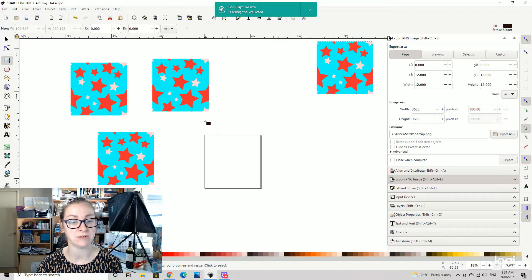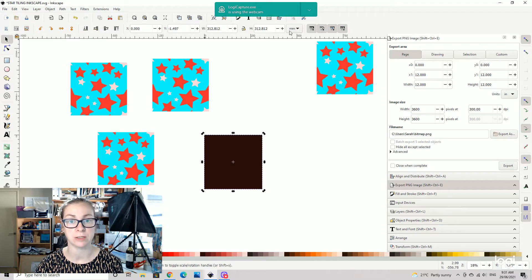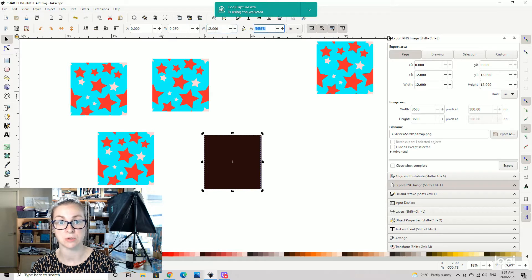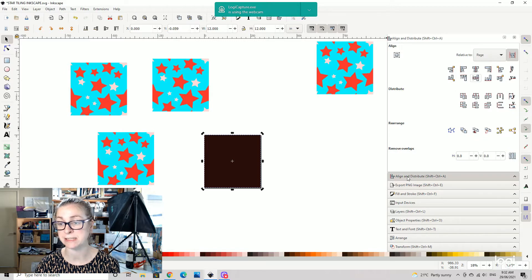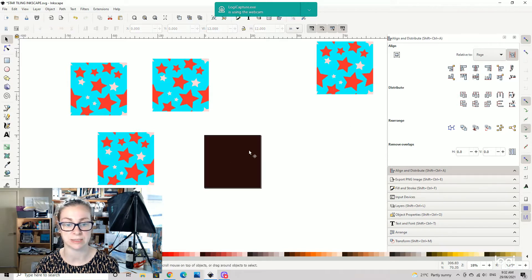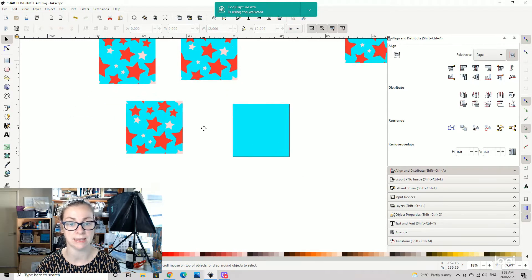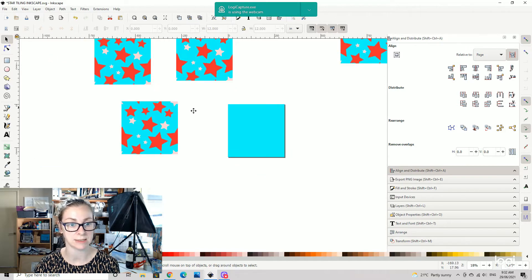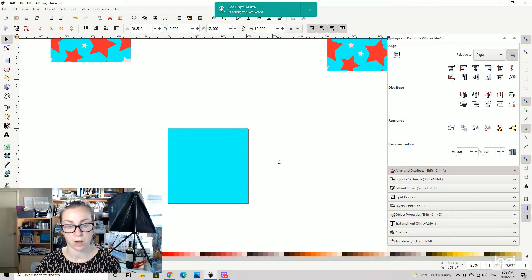We're going to use the square button on the left-hand side and create a square. Up here, we're going to change the measurement to inches and set that to 12 by 12, then push Enter. To align it so it's bang in the middle of the page, we'll use the align buttons — align center vertically and horizontally. We're also going to change the color of the square.